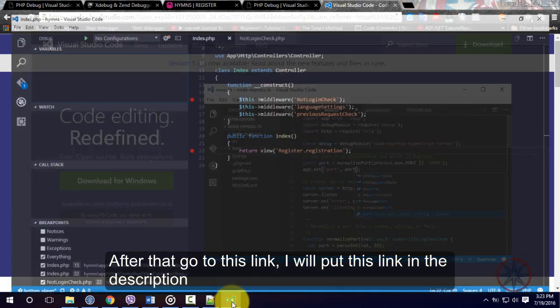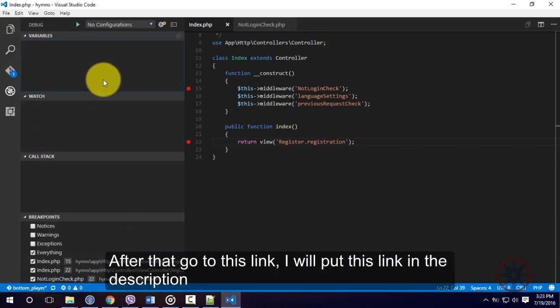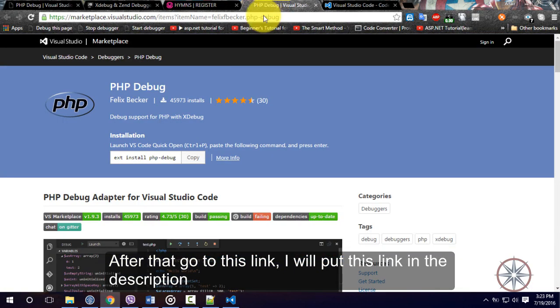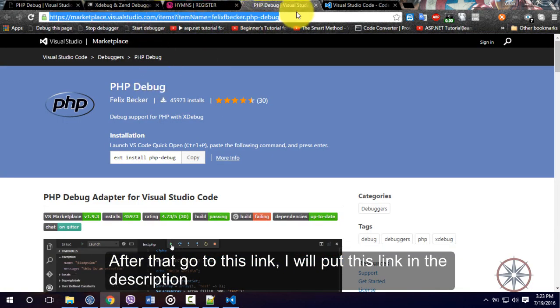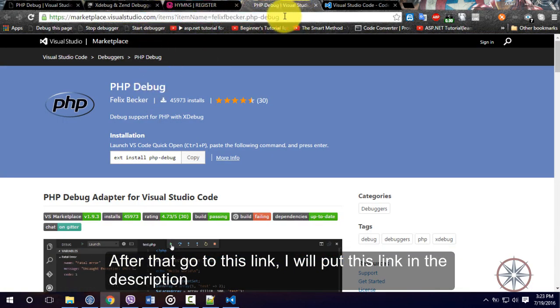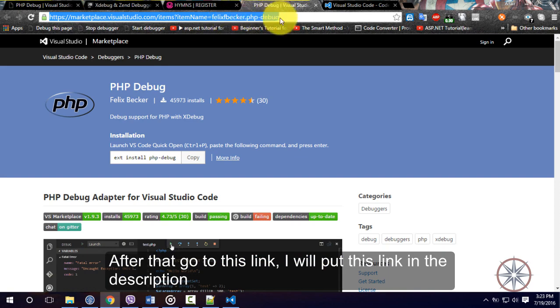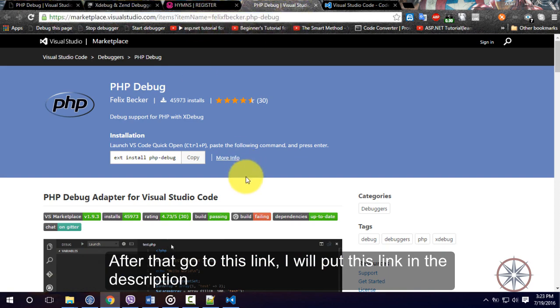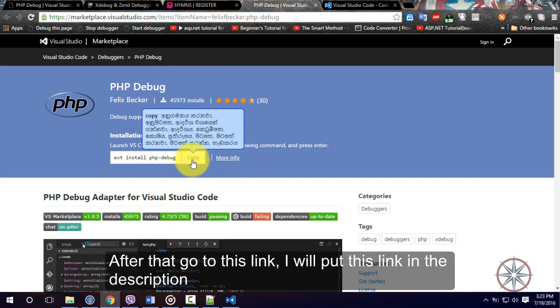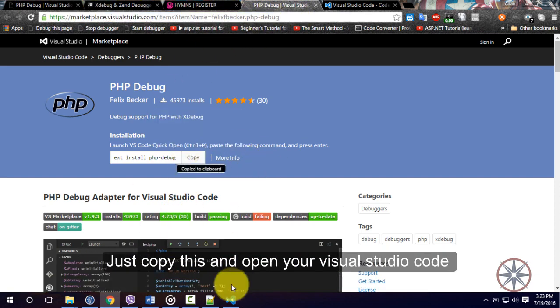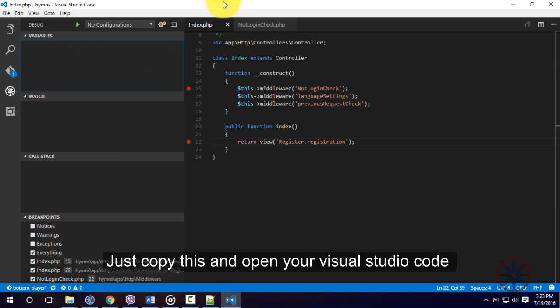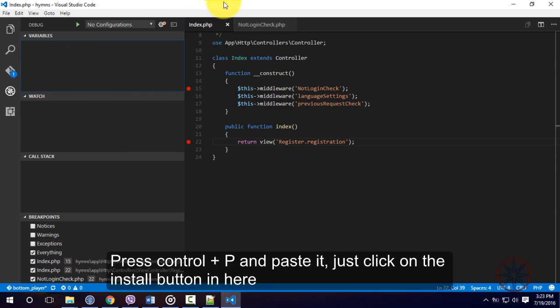After that, go to this link. I will put these links in the description. And just copy this and open your Visual Studio Code and press Ctrl plus T and paste it.